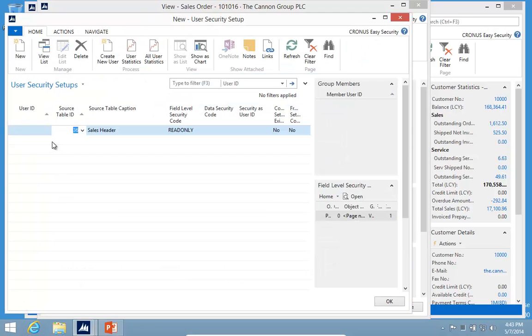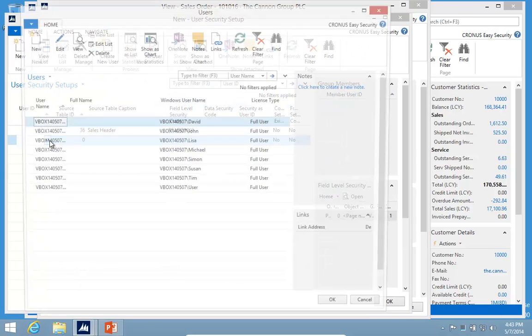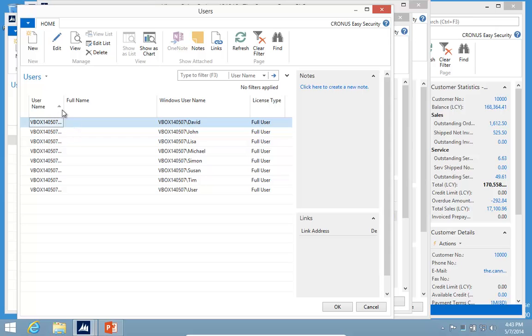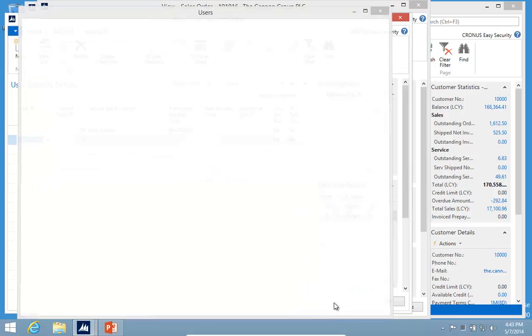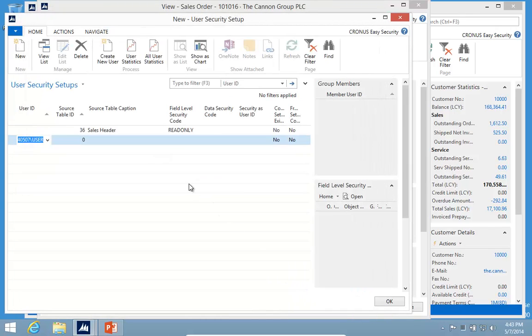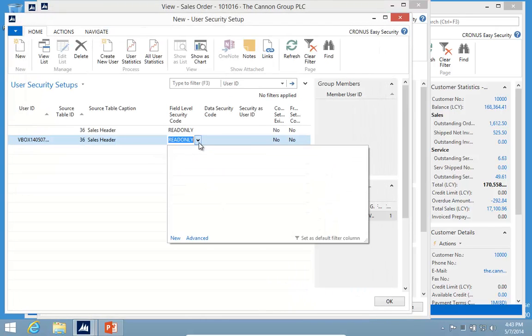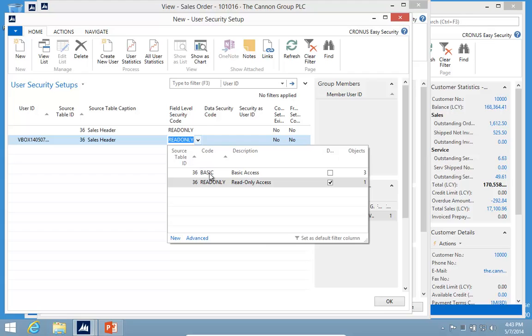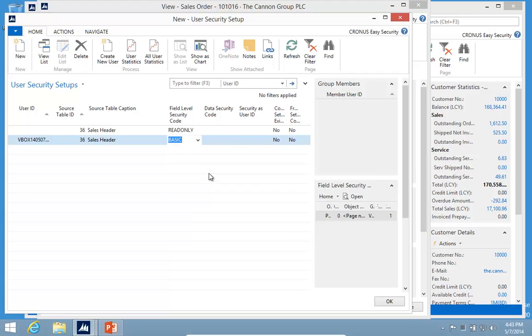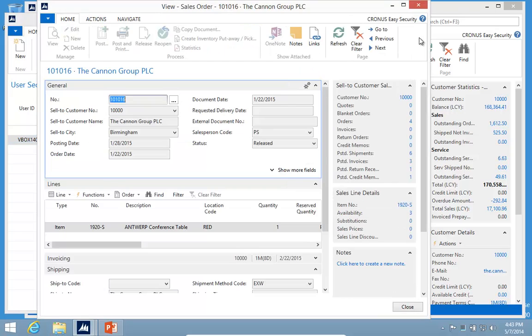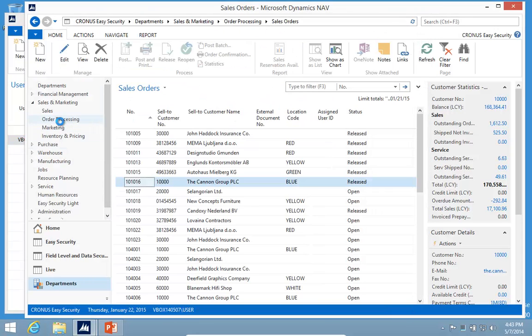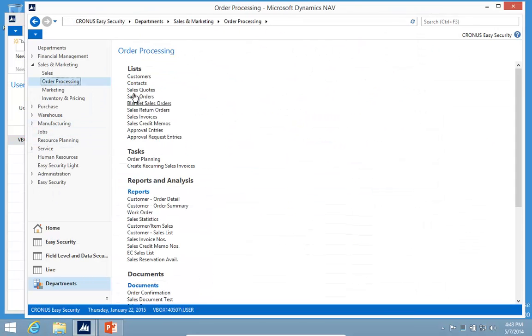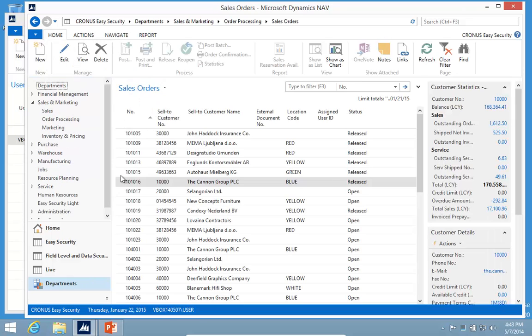I'm actually logged in with a database user down here called user. So I'm going to go in and give myself some different permissions. I'll just give me the basic access. So if we now go back and look at the list of sales orders, it didn't really change anything. I still have all the things grayed out.